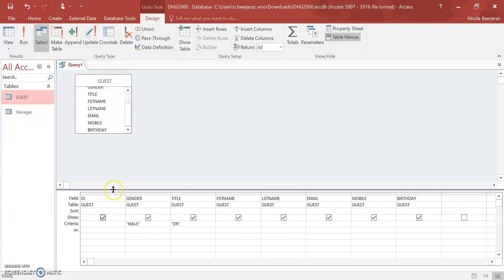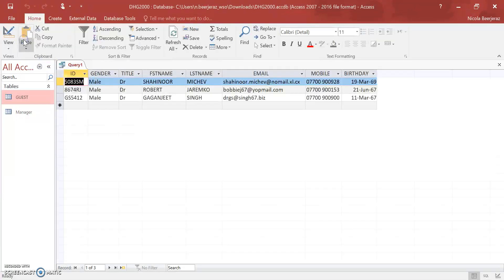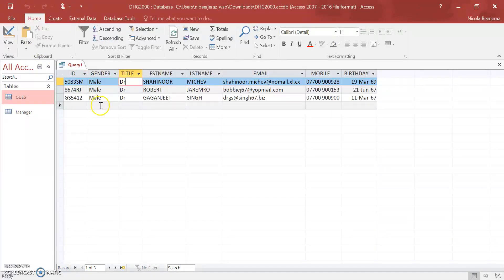I'm just going to keep all of these on there and I'm going to click run. And there are three doctors who are male in my guest table. So that's how you create a query with more than one criteria.